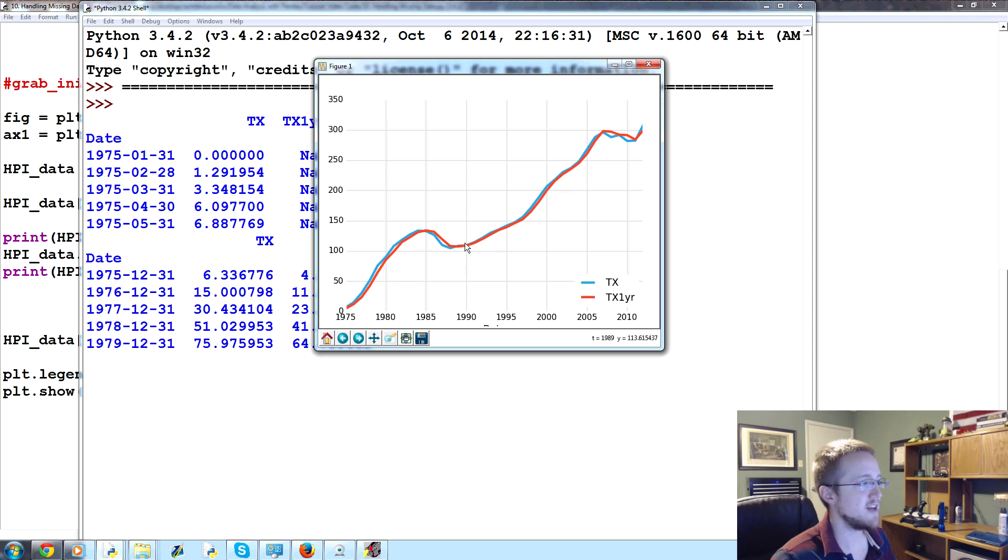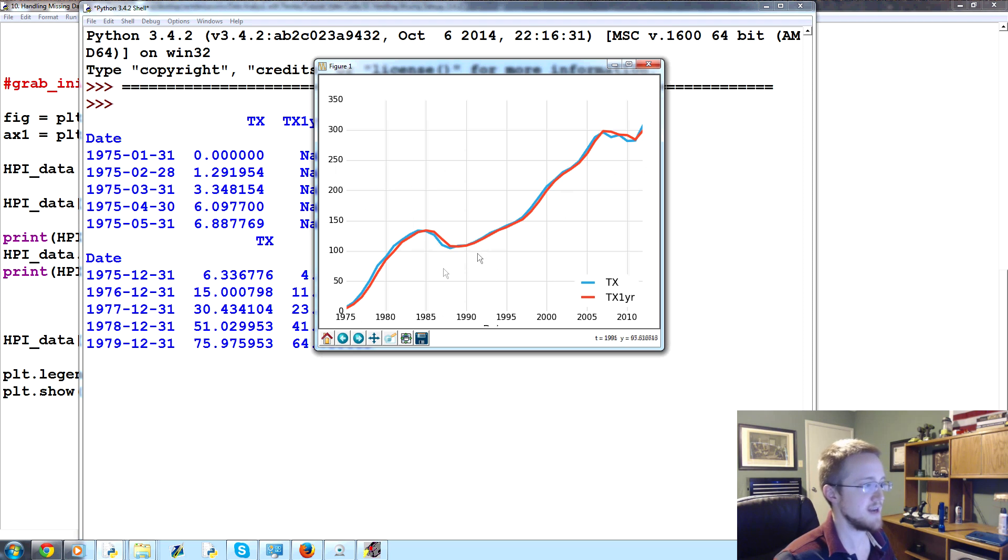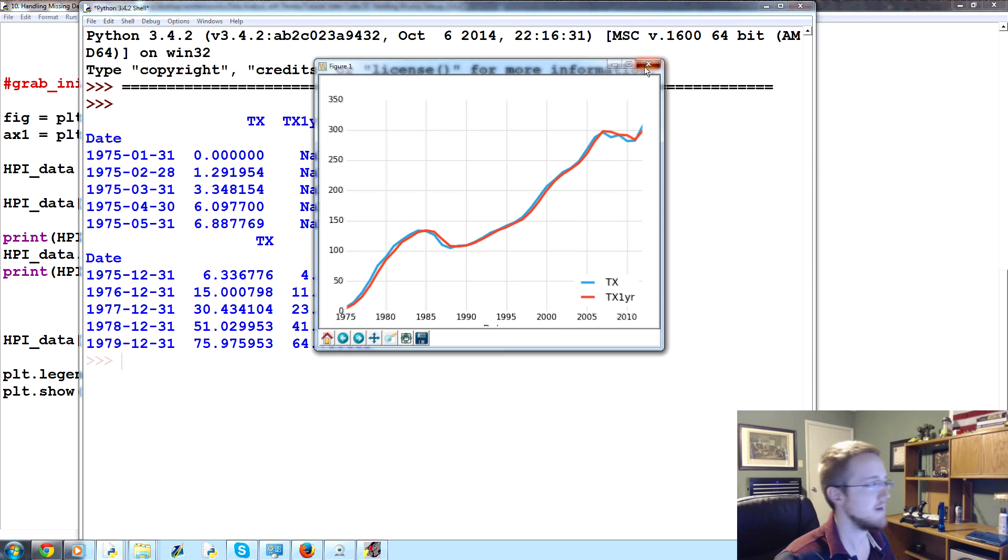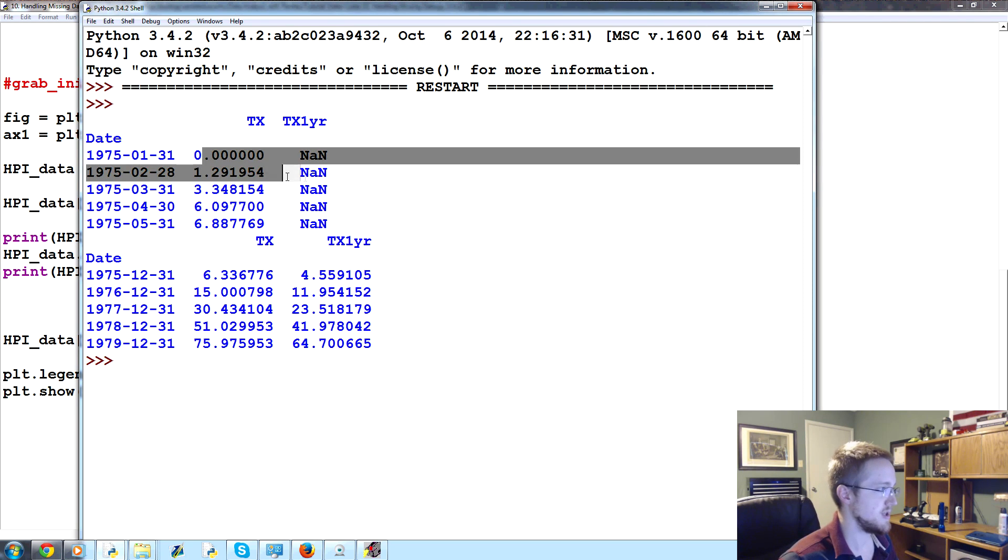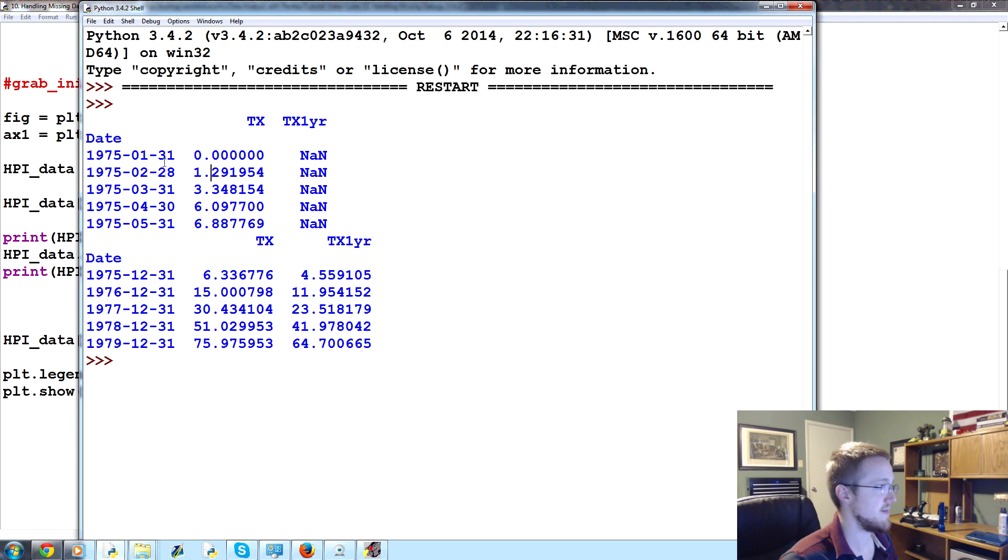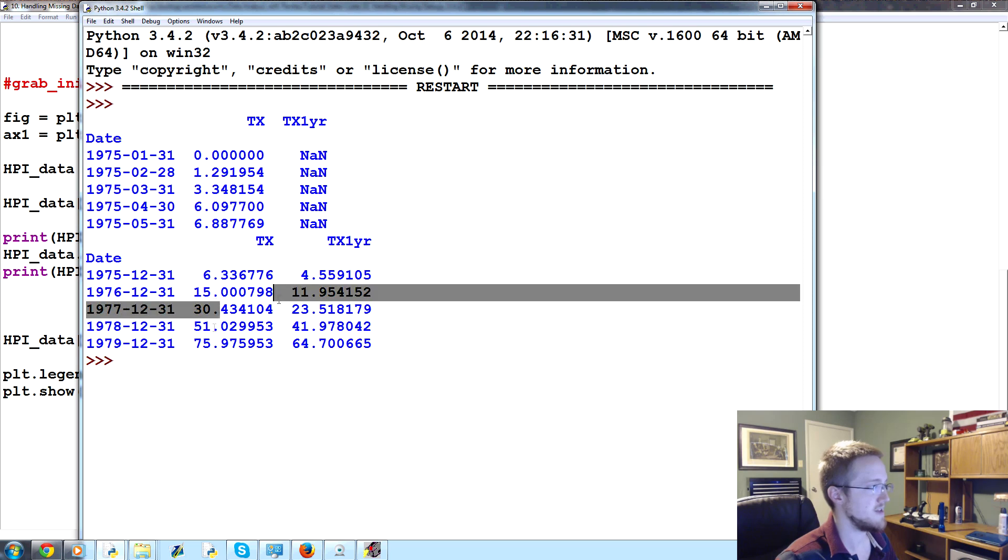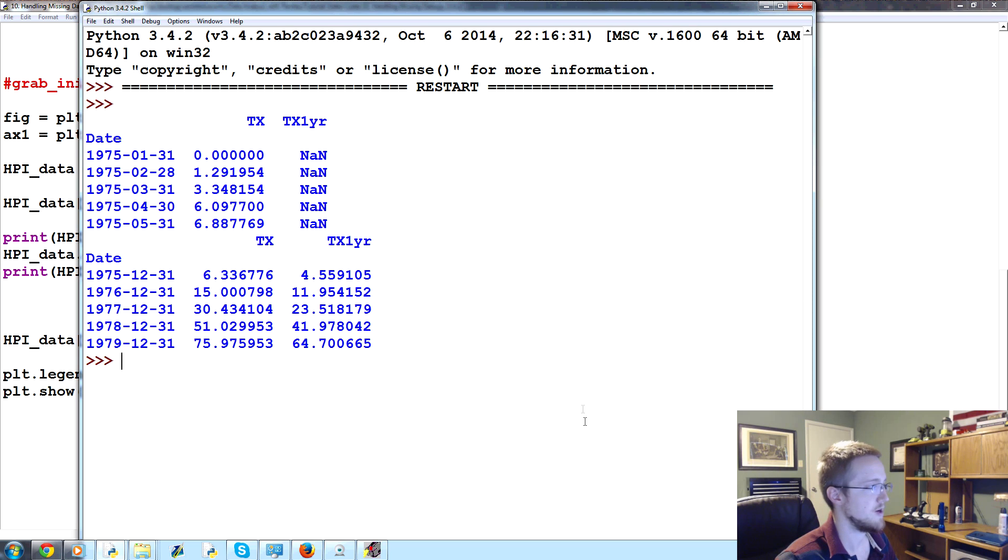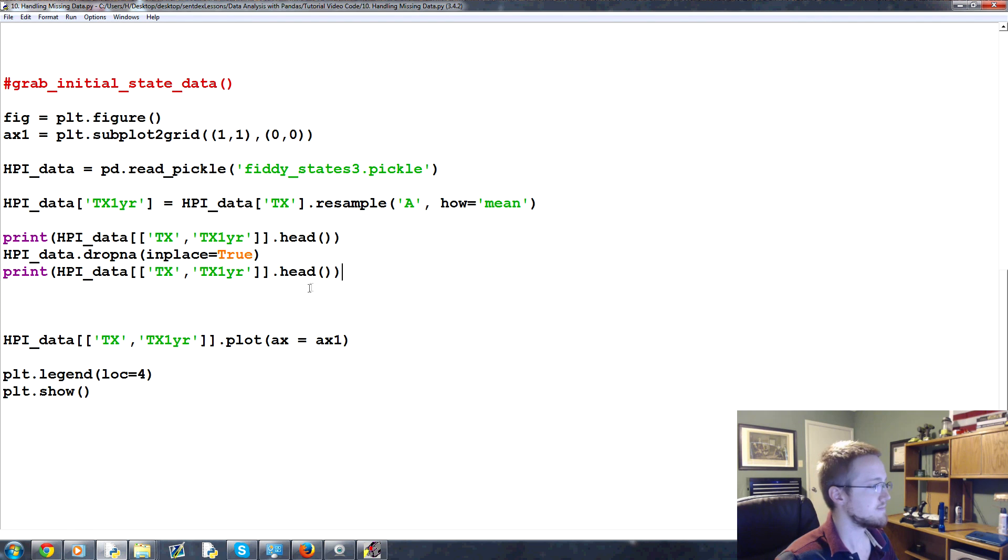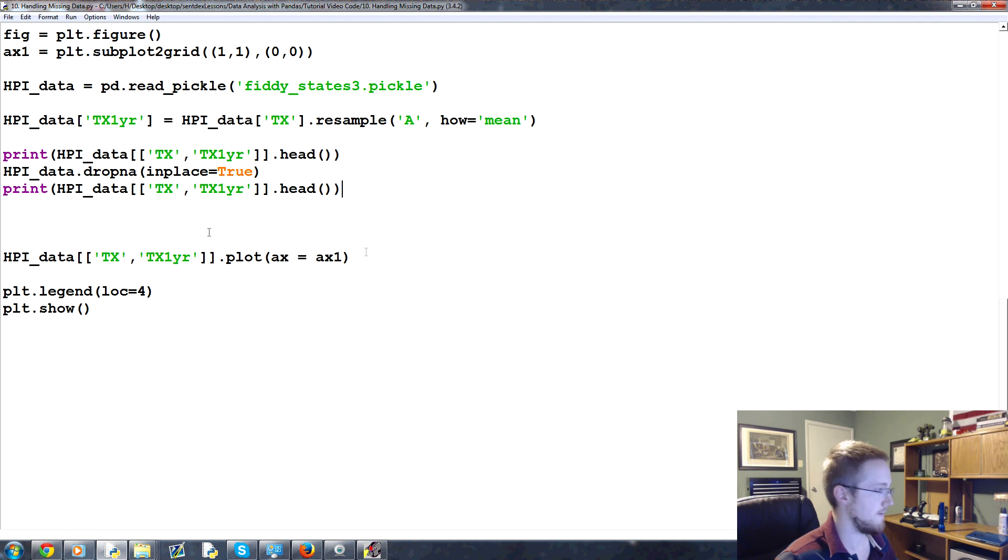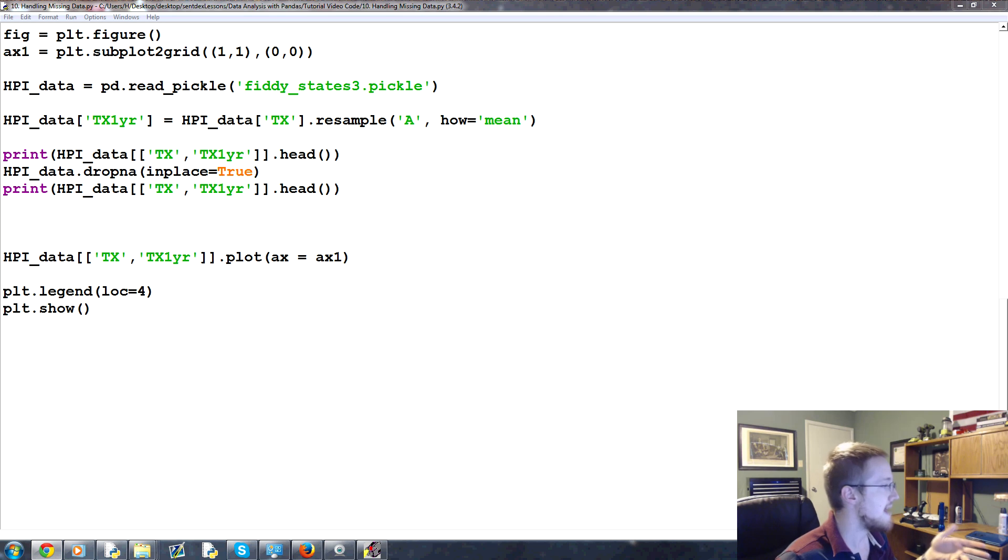What this does is any row that contains any amount of not a numbers gets removed from our data. So we save and run that. Sure enough. Cool. We got the graph but then we also see that not only did we get the graph, the regular Texas is also only sampled once every year.